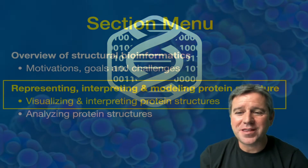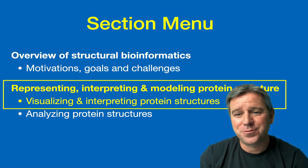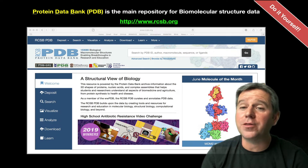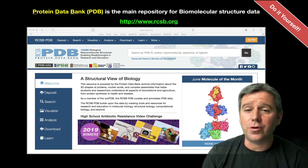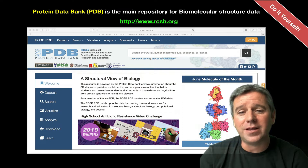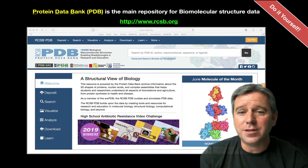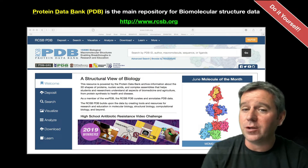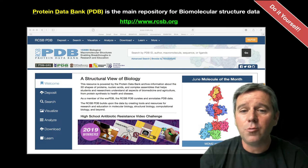Welcome back. Here we're going to delve into representing, interpreting, and modeling of protein structures. We've come across the main repository for biomolecular structures before — it's called the PDB or the Protein Data Bank, found at rcsb.org. We've visited it multiple times, even back in class one. Pull it up yourself as you watch along. You can type a keyword, search for a particular molecule, an author, or use a sequence to search.